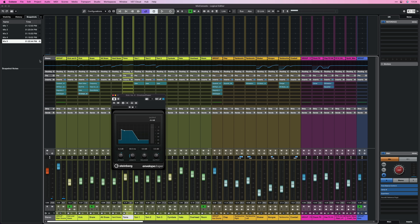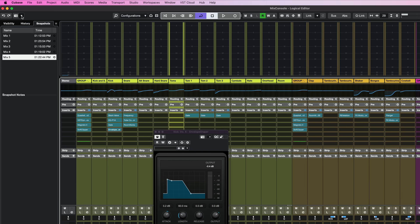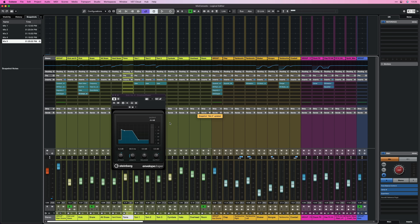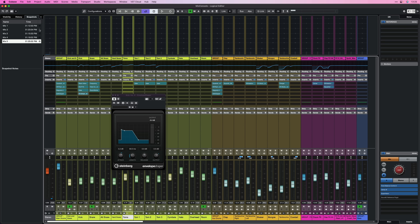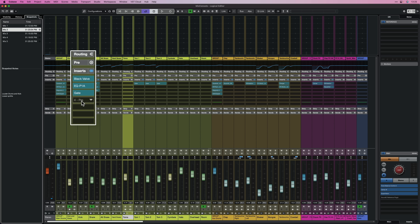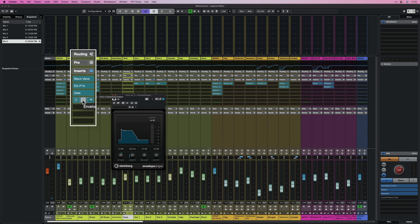I'm going a little over the top but I want to show you how this works. Now I've added the envelope shaper, so I go to the drop-down menu and select 'Update Selected Snapshot' for Mix 5. Now check what happens: if I go to Mix 2, the envelope shaper disappears because it wasn't there on Mix 2. But if I go back to Mix 5, the envelope shaper appears again.